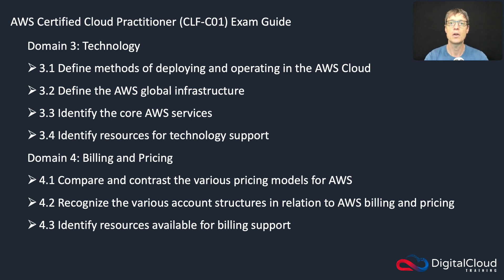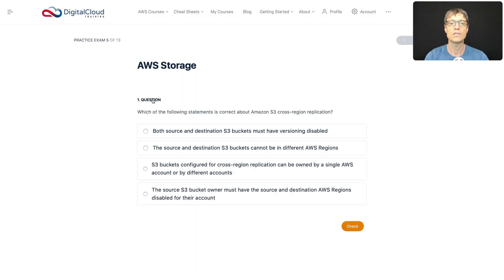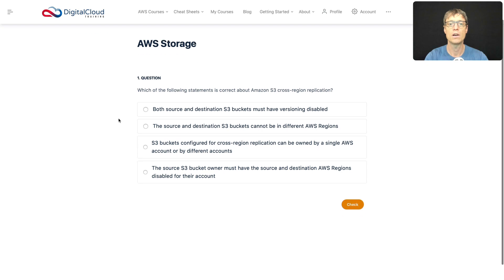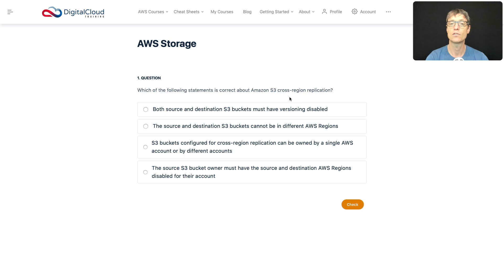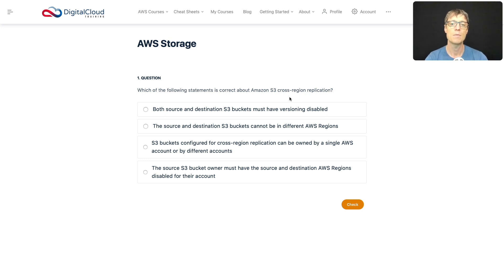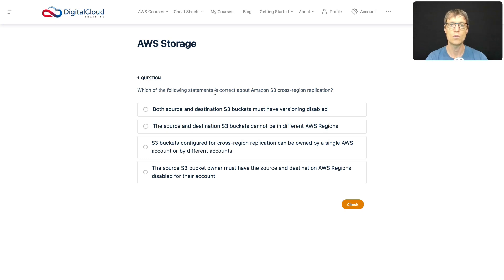So let's head over to the practice tests. The first question asks which of the following statements is correct about Amazon S3 cross-region replication. You can replicate your data—remember I said that data is not replicated by default, but you can configure Amazon S3 to replicate your data between regions. So what facts are true or correct about cross-region replication?